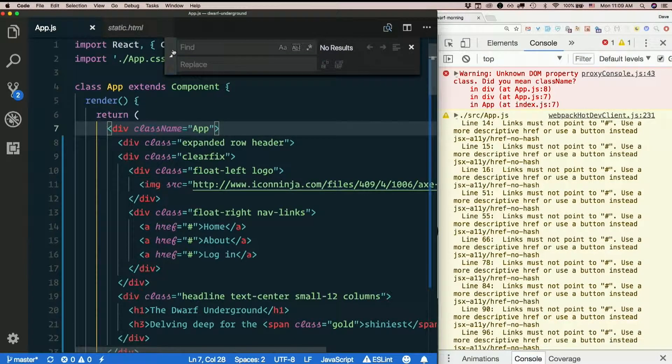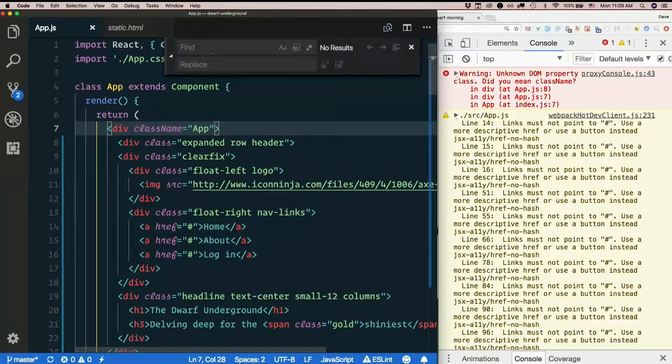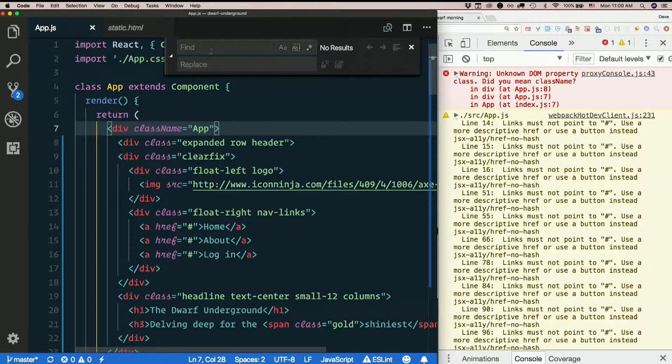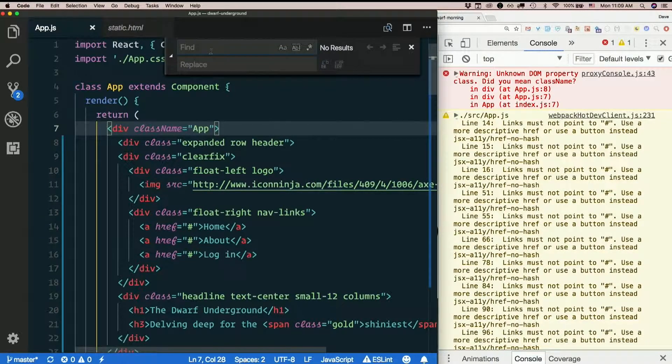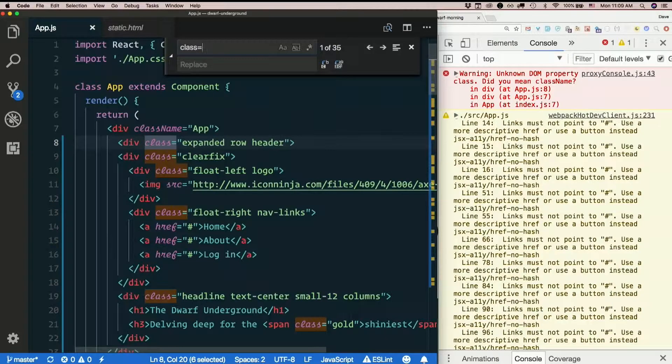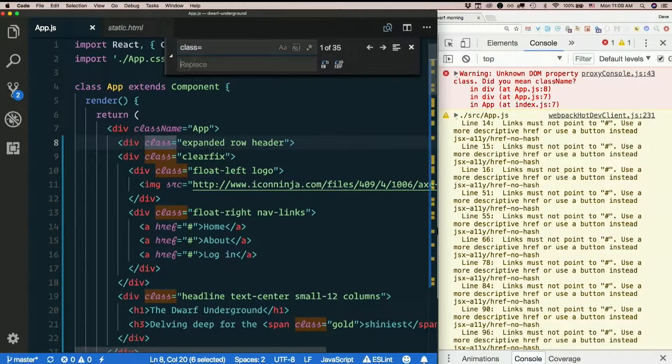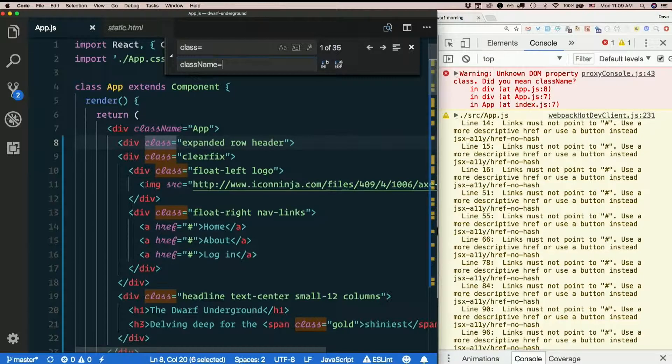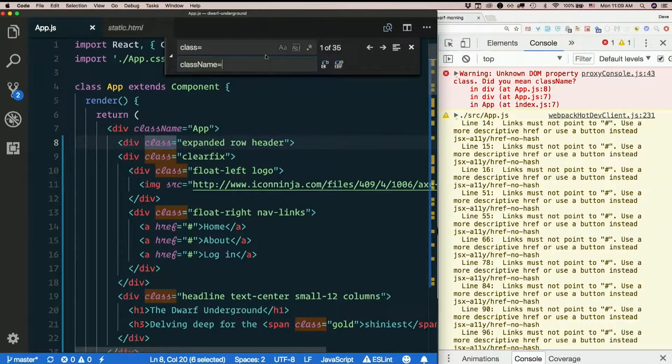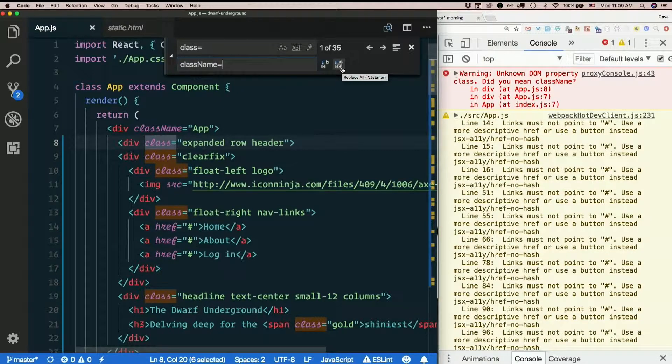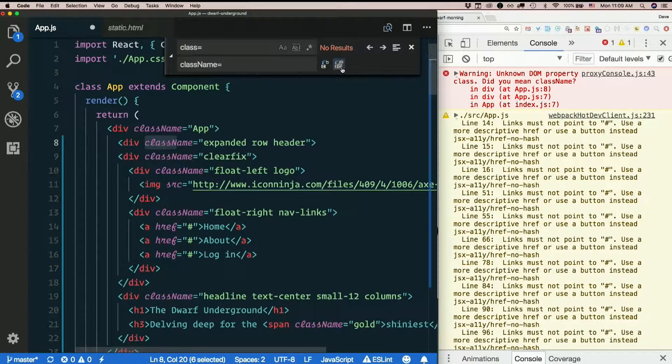That'll show you a replace box. Now we don't just want to search for the word class. Because there's at least one time when the word class appears that we don't want to replace it, right? So I'm going to search for class equal. And replace that with class name, camel cased, equal. And the second button here is replace all.